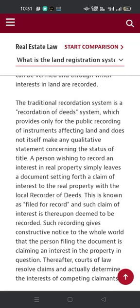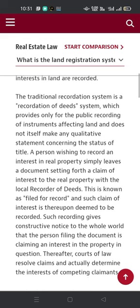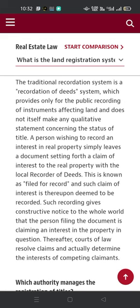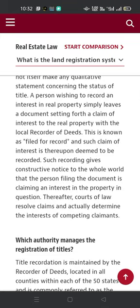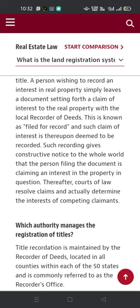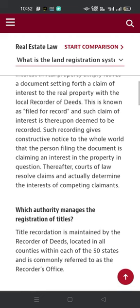A person wishing to record an interest in real property simply leaves a document setting forth a claim of interest to the real property with the local recorder of deeds. This is known as filed for record, and such claims of interest are thereupon deemed to be recorded. Such recording gives constructive notice to the whole world that the person filing the document is claiming an interest in the property in question. Thereafter, courts supply resolve claims and actually determine the interests of competing claimants.